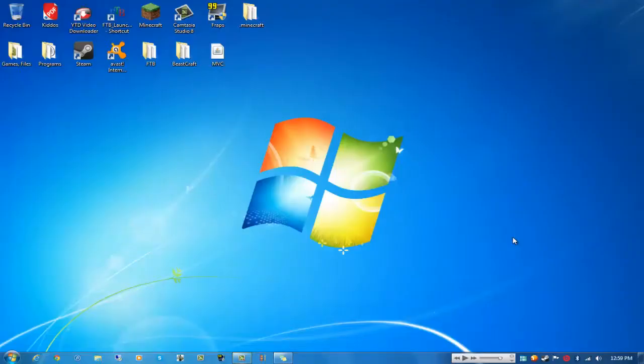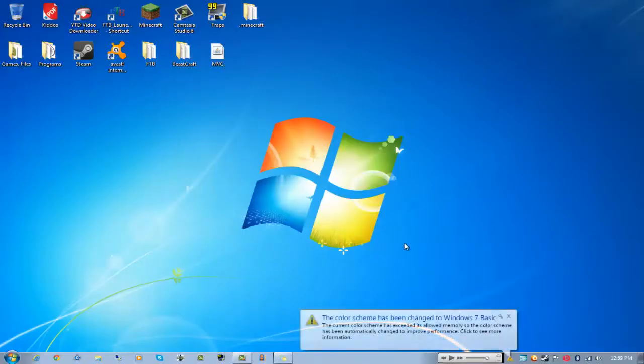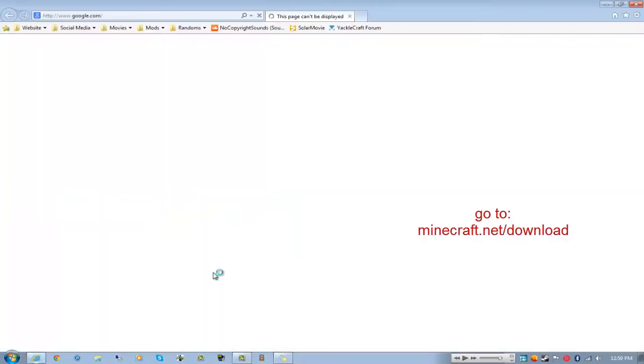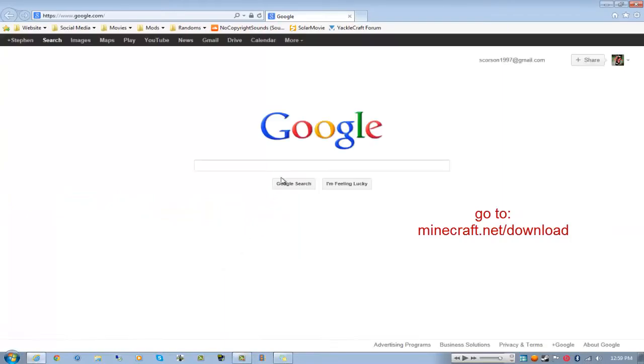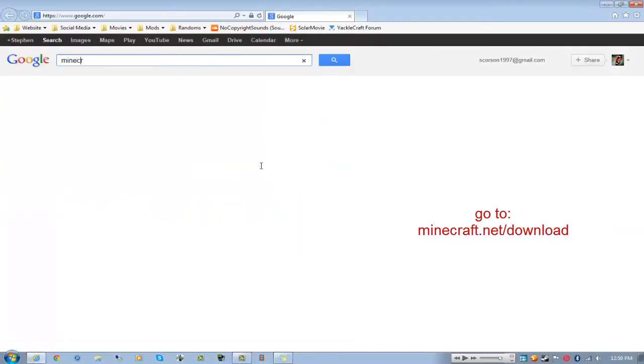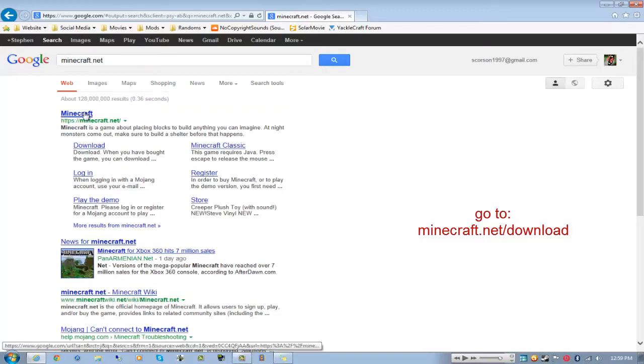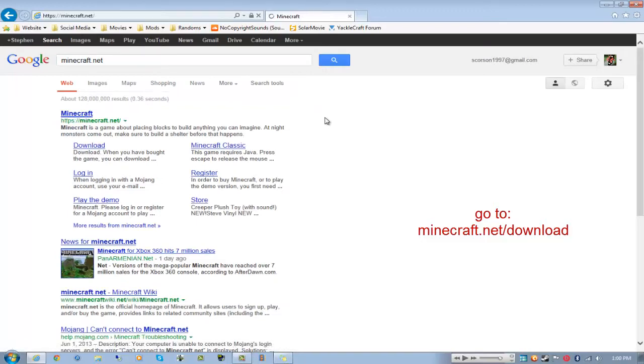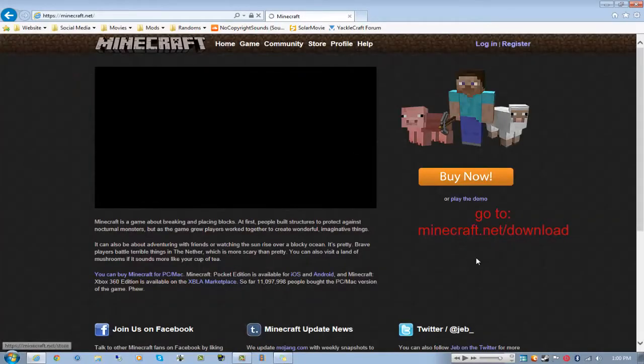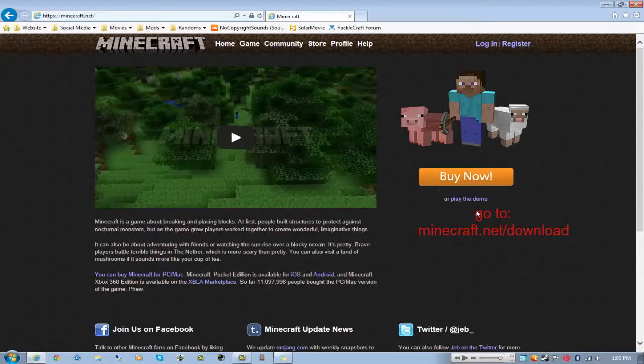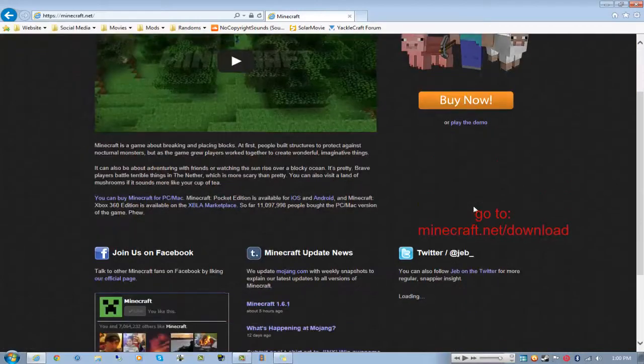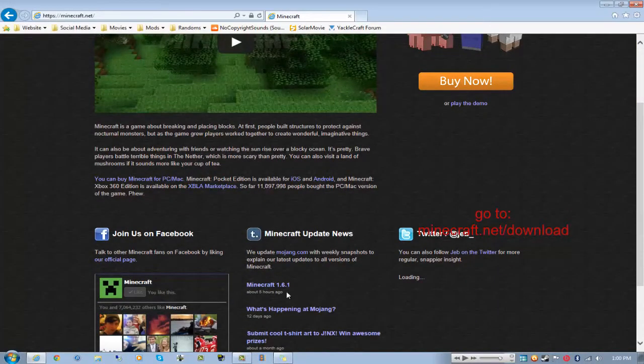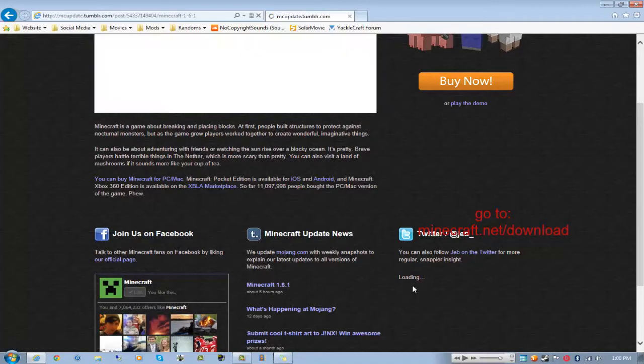Hey guys, body 51 here and I'm showing you how to update to 1.6.1 for Minecraft. What you want to do is go to your internet, type in minecraft.net, go to their site, go to downloads.